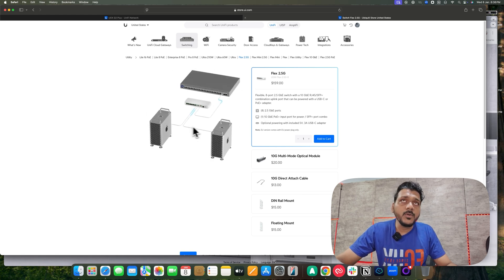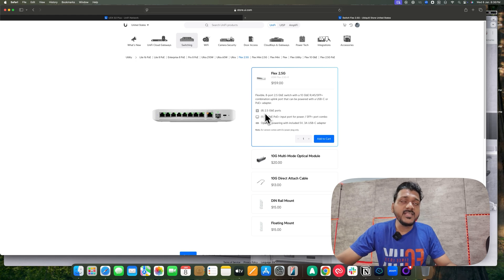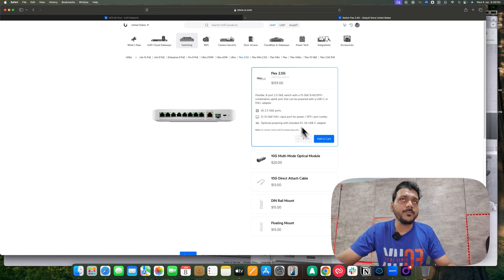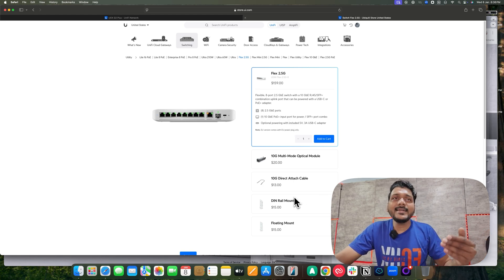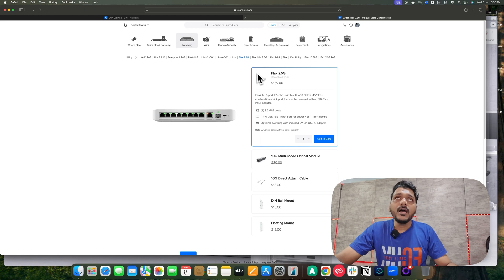This is a non-PoE switch. It has eight 2.5G ports and a 10G PoE input port for power or an SFP+ port. So you can utilize the 10 gig SFP+ if you have a 10 gig connection in your network.